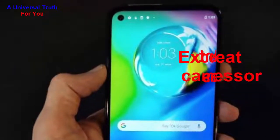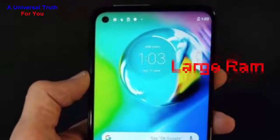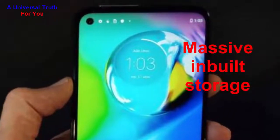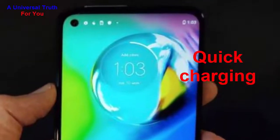Why should you buy this phone? Number one: nice display. Number two: great battery. Number three: excellent camera setup. Number four: great processor. Number five: large RAM. Number six: massive built-in storage. Number seven: quick charging support.